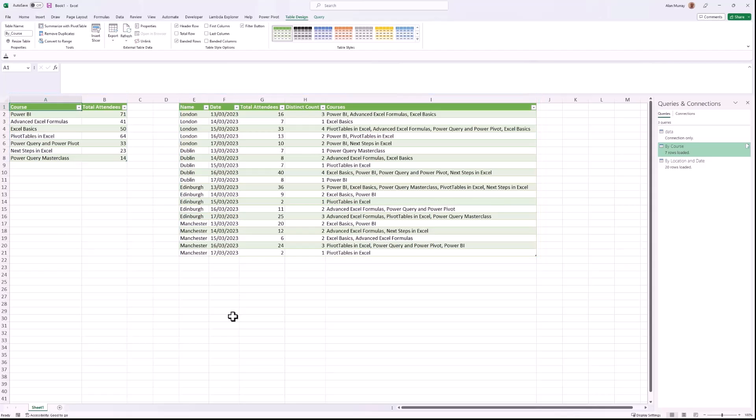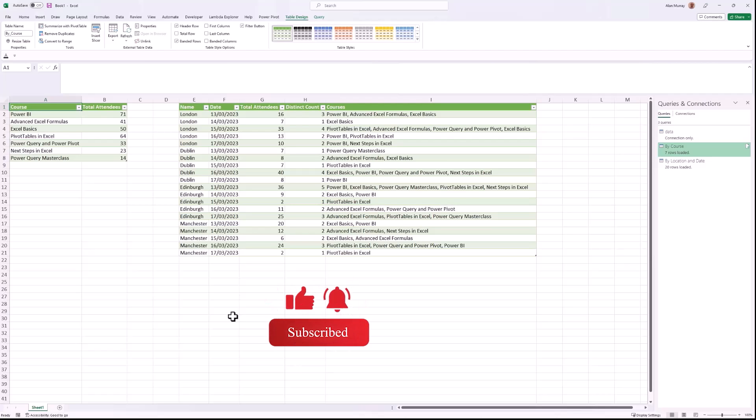We now have these two outputs, these two reports, all generated by Power Query—no formulas, no pivot tables—using the functionality of Group By to aggregate the different rows. I hope you found this video useful. If you did, please give it a thumbs up and subscribe to receive the latest video tutorials at this channel. Take care and I'll see you all again soon.